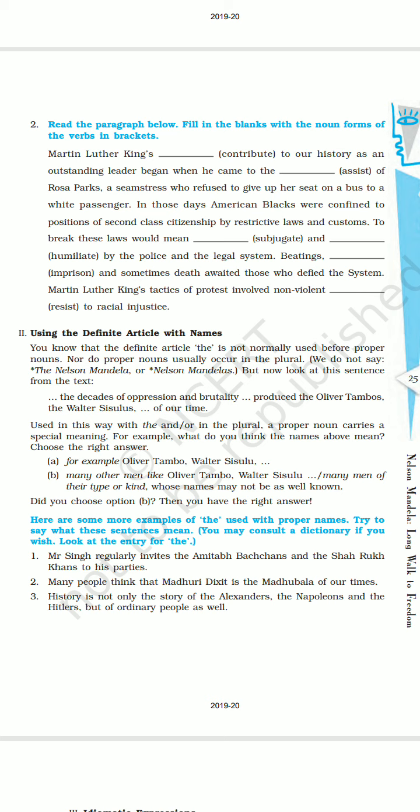Now there are three sentences given. We will explain these three sentences and I hope you will get a better understanding. Sentence one: Mr. Singh regularly invites the Amitabh Bachans and the Shah Rukh Khans to his parties. The meaning of this sentence is: Mr. Singh regularly invites great people like Amitabh Bachan and Shah Rukh Khan — people like them. He invites many more people, not only Amitabh Bachan and Shah Rukh Khan, but also other people who are like them, who are great personalities.